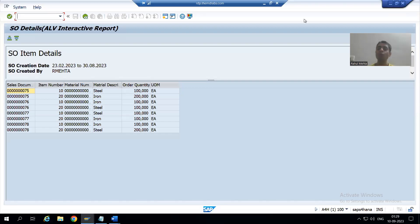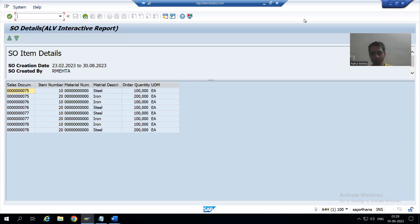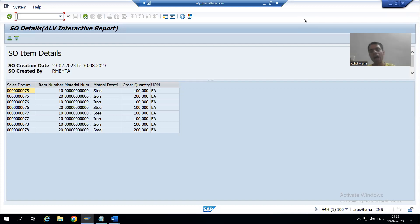Hello everyone, we will continue our change request for the sales order report. I am specially using the word 'change request' for our sales order report. In the previous video we understood the requirement and prepared the technical specification. Now we will start with our change request of the sales order report.